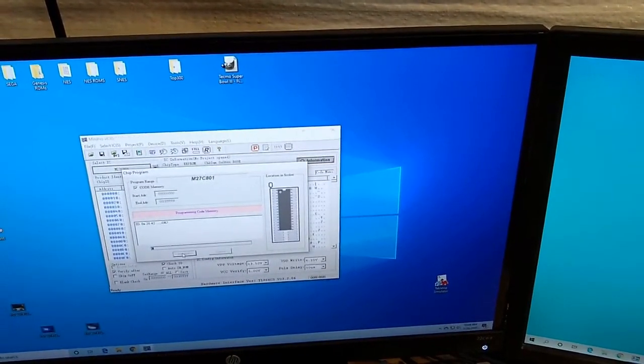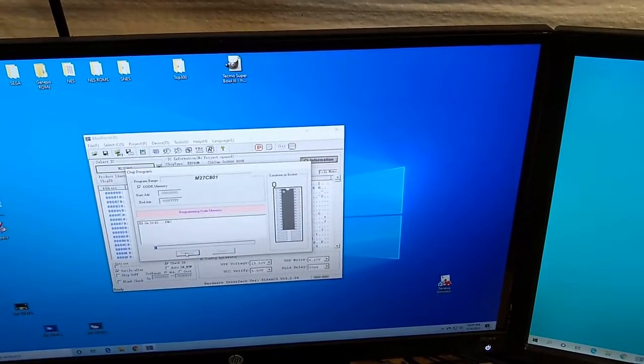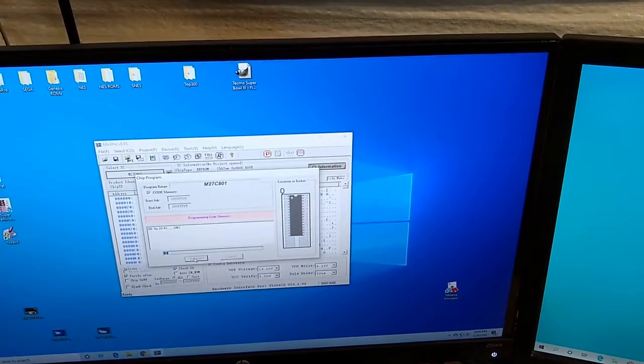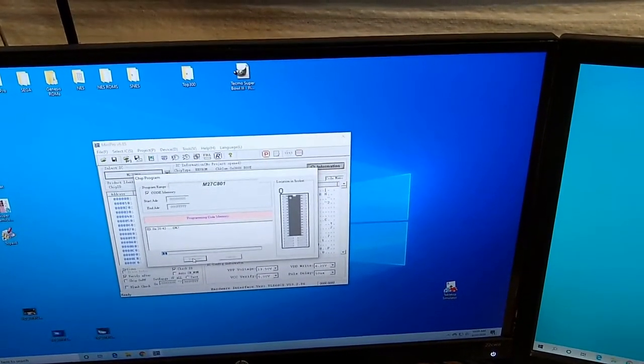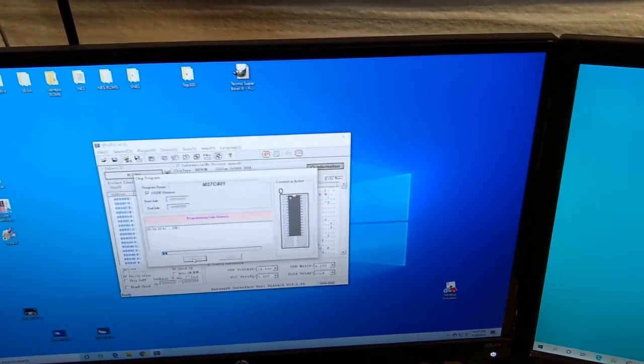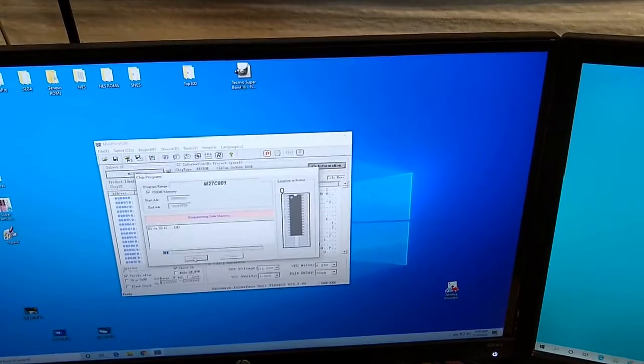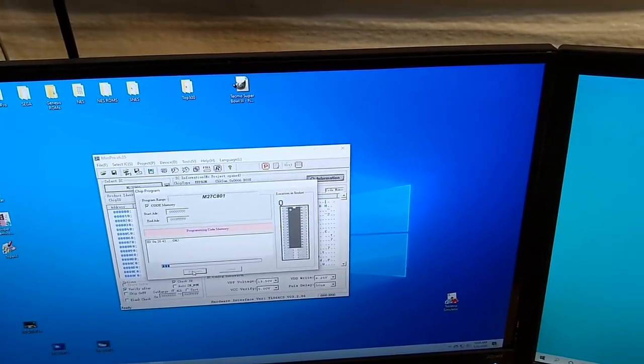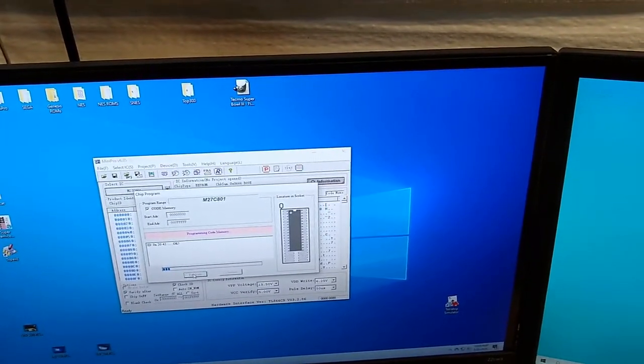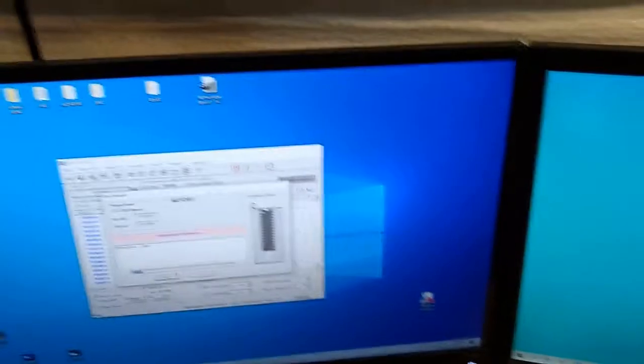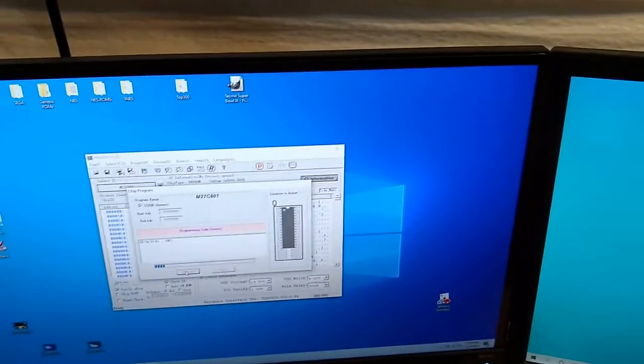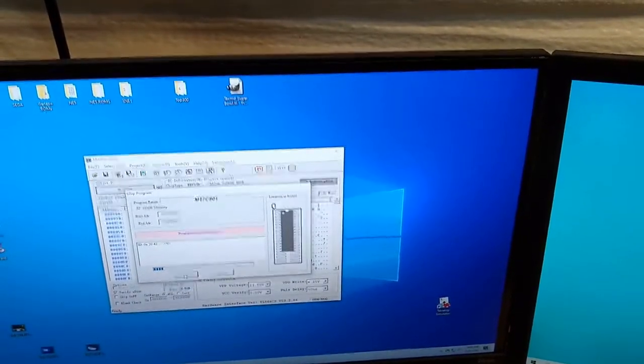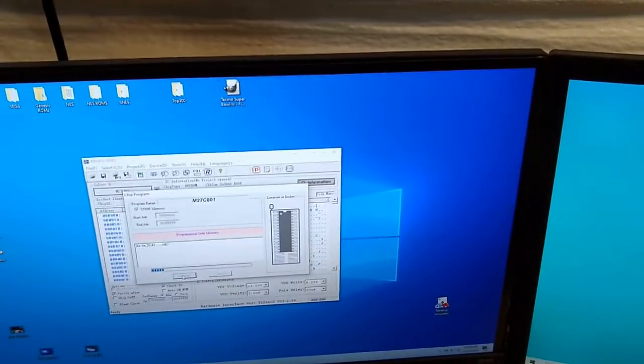These take a little while to program. I think it's probably about a minute and a half. So we're going to skip ahead. I'm going to stop here for a second and I'll come back when it's done.